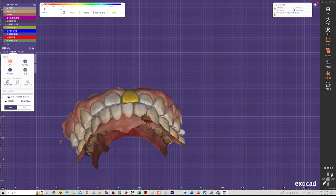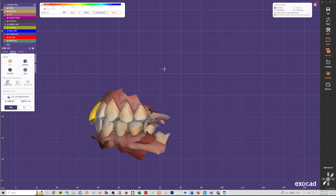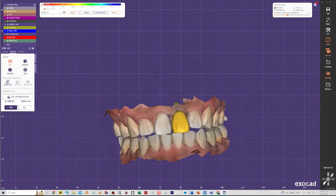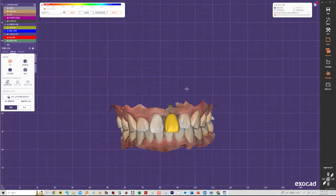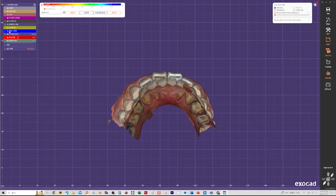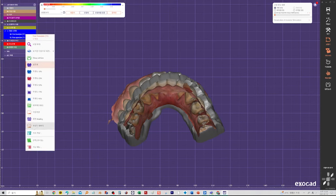Most of the time, when we fabricate a crown like this, we see a significant amount of interference with the forward movement of the mandible.